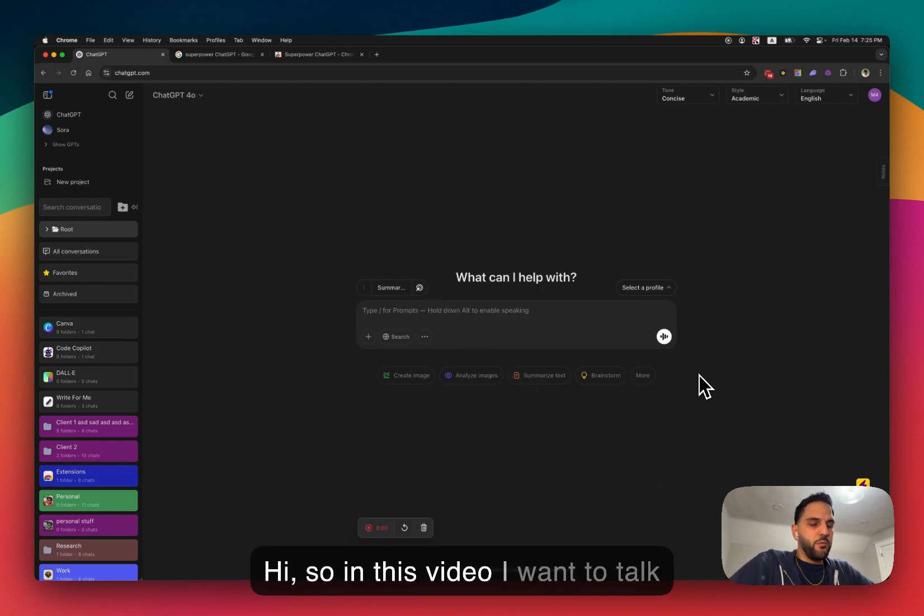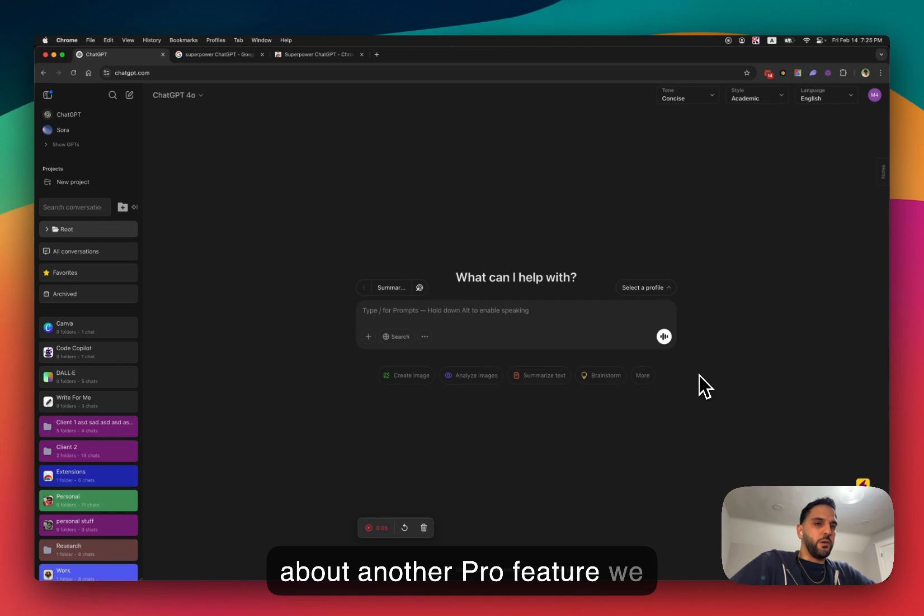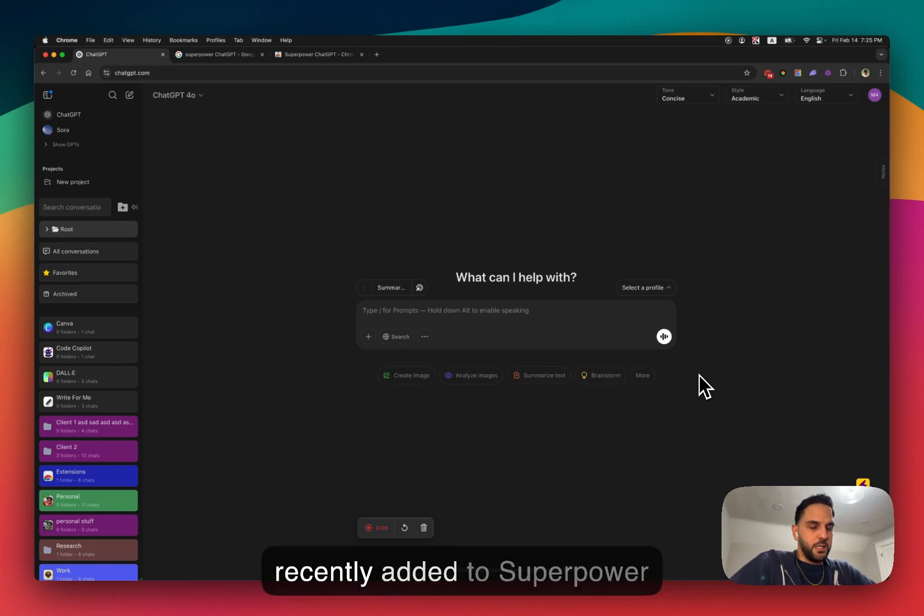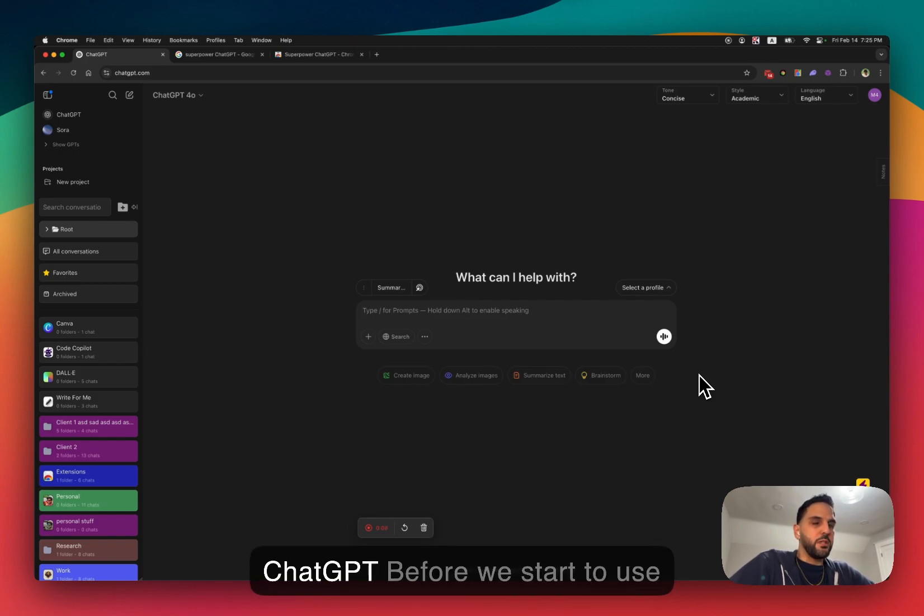Hi. So in this video, I want to talk about another Pro feature we recently added to SuperPower ChatGPT.